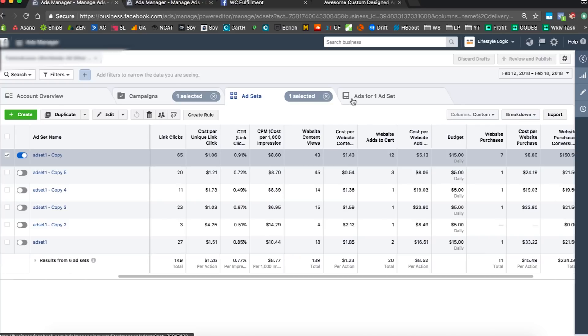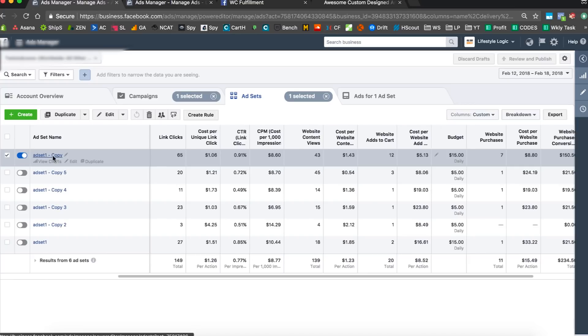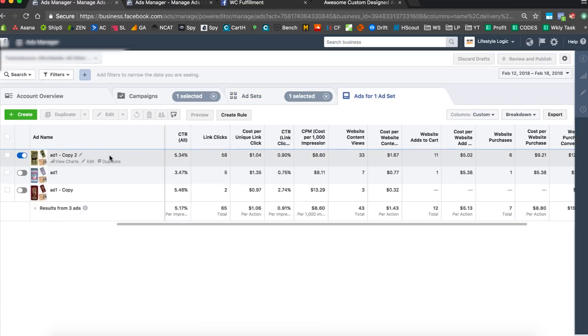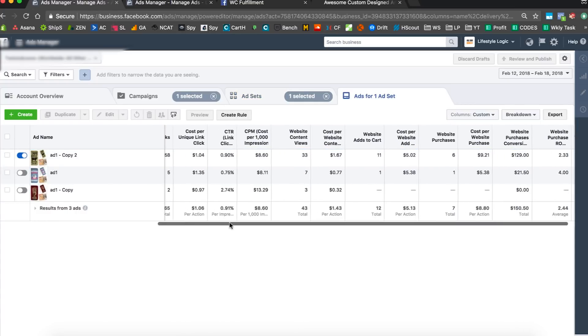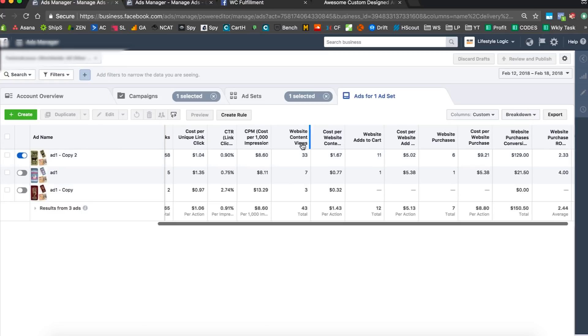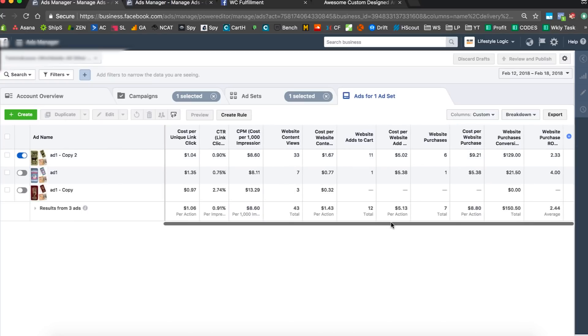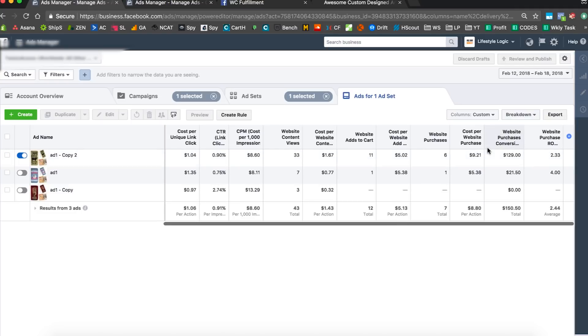What we can do now is once we get enough data we can start launching some lookalike audiences for this design based on initiate content or add to carts or whatever. We get enough ad data, but right now there's nowhere near enough. We need at least like 500 initiate contents, 200 add to carts, and 100 purchases to do some lookalikes.